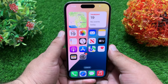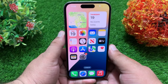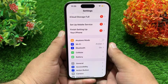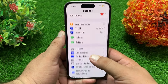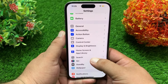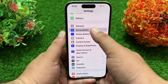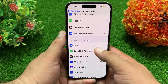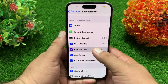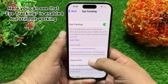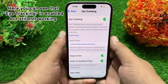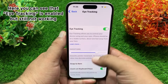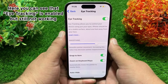Let's start the video without wasting any time. To fix this issue, first open the Settings, then scroll down to find Accessibility and tap on it. On the Accessibility menu, scroll down and tap on Eye Tracking. Here you can see that Eye Tracking is enabled but still not working. Let's try to fix it.